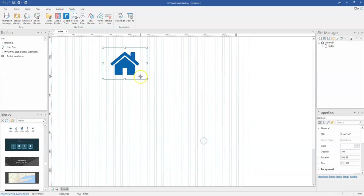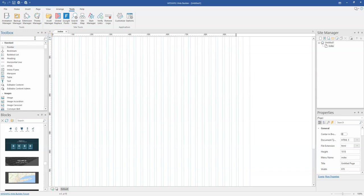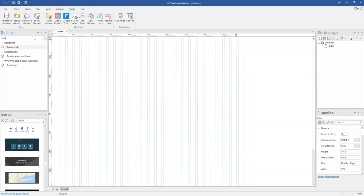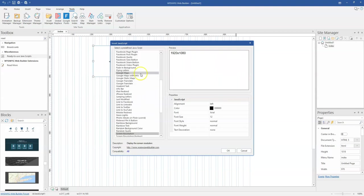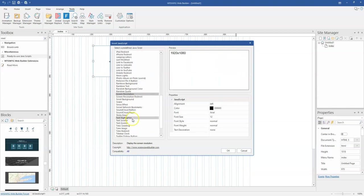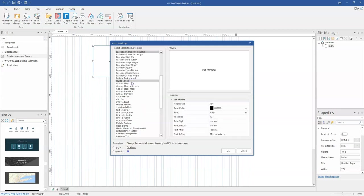The ready-to-use JavaScript has some few more tools added to it — among those tools is the SoundCloud player, which you can now add to your project. You have that button or the player available. And then as part of that, we also have some Facebook plugins added, being it comment, like, share and so on.